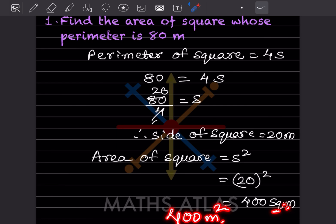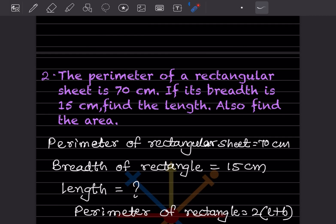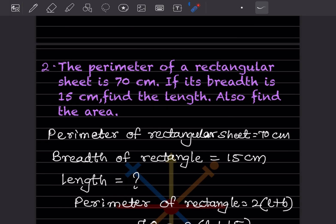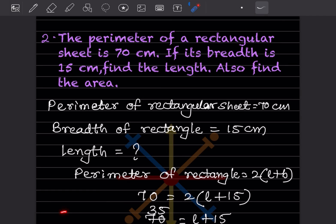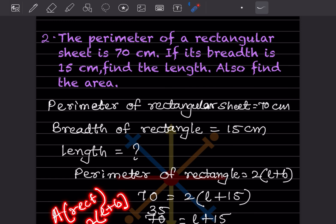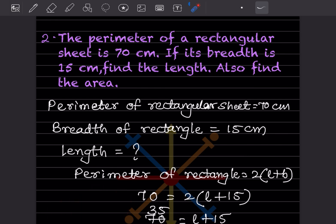Next problem: the perimeter of a rectangular sheet is 70 centimeters. Its breadth is 15 centimeters — find the length and also find the area. Write the given things: perimeter = 70 cm, breadth = 15 cm. We want the length and the area. For area of a rectangle, the formula is length into breadth, but we don't know the length yet, so we must find that first.